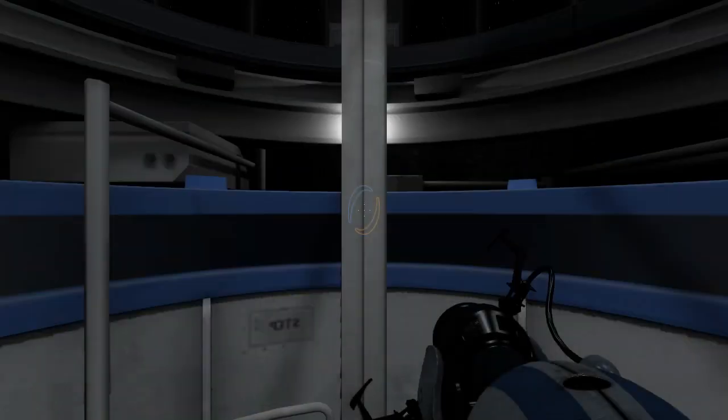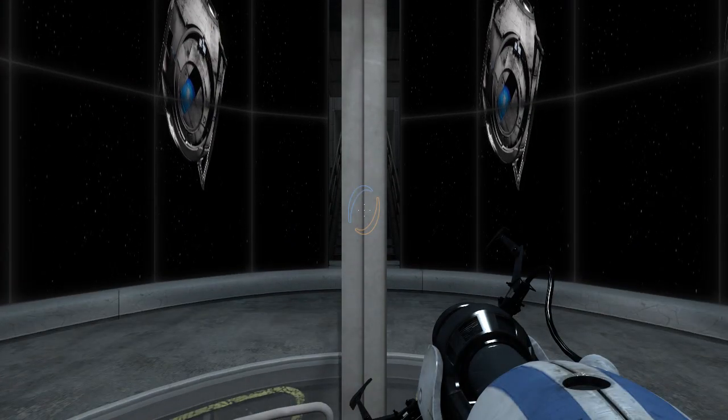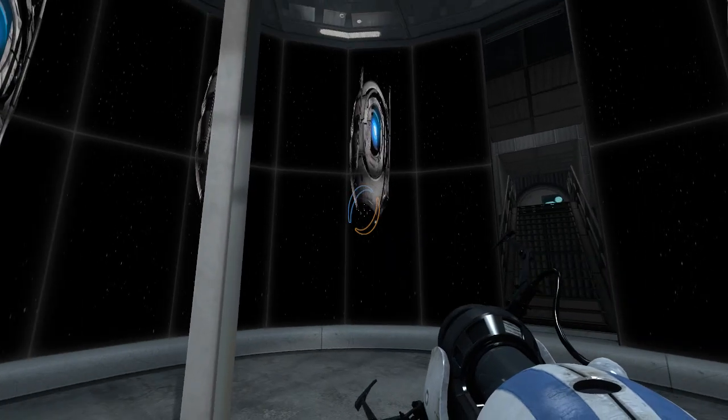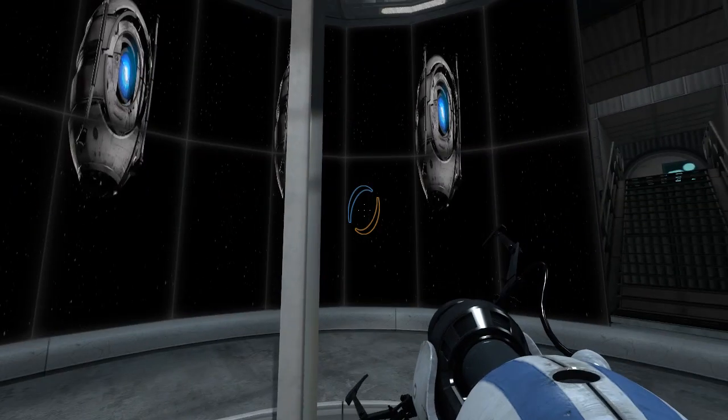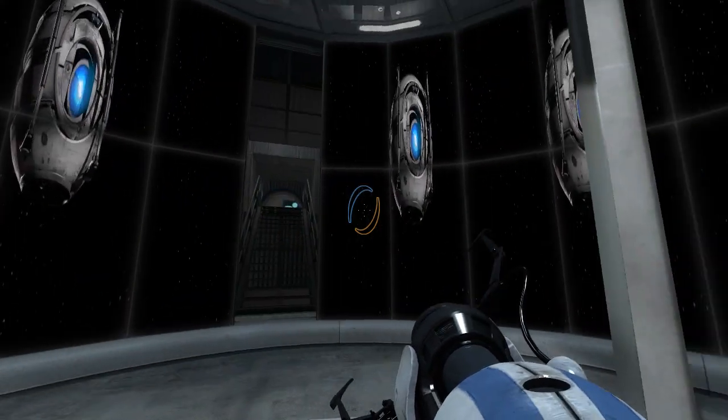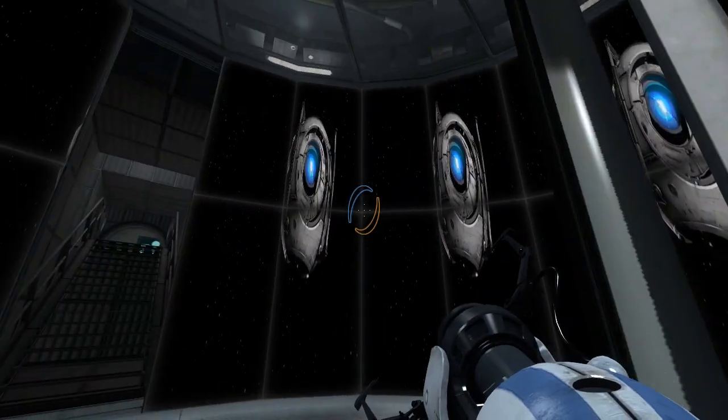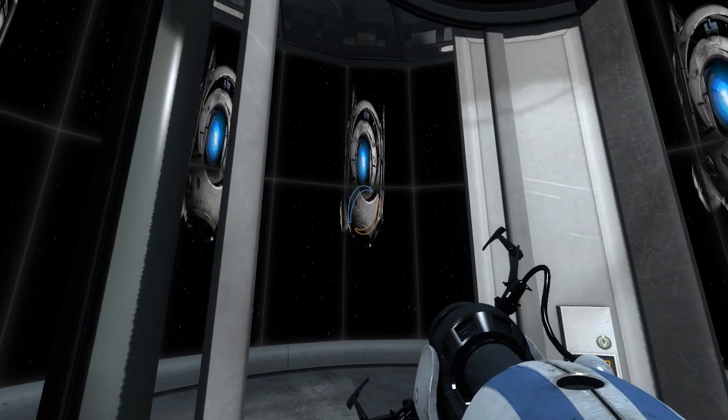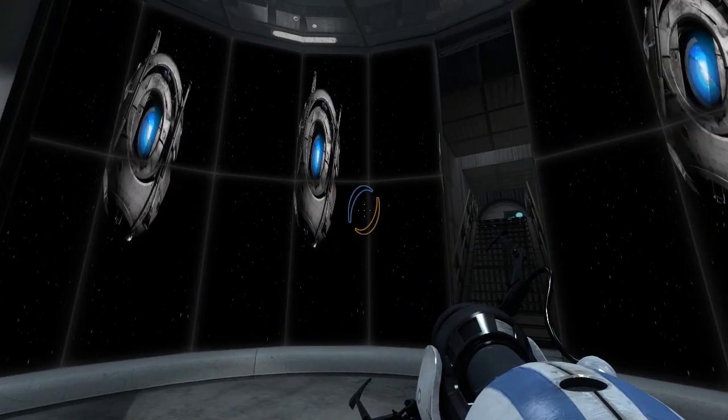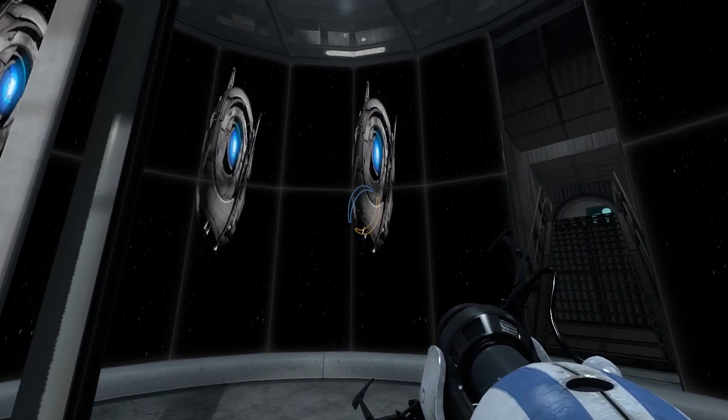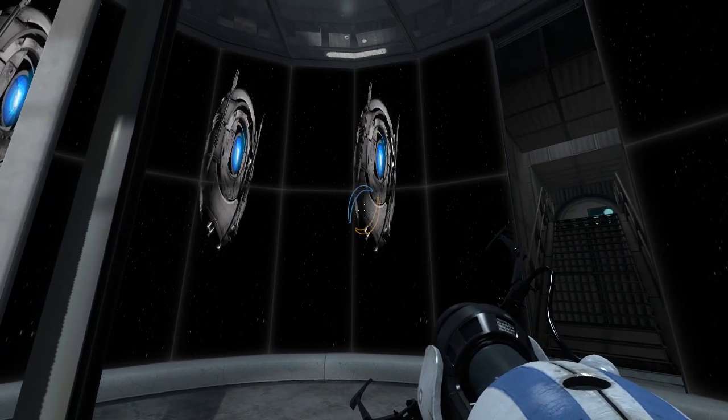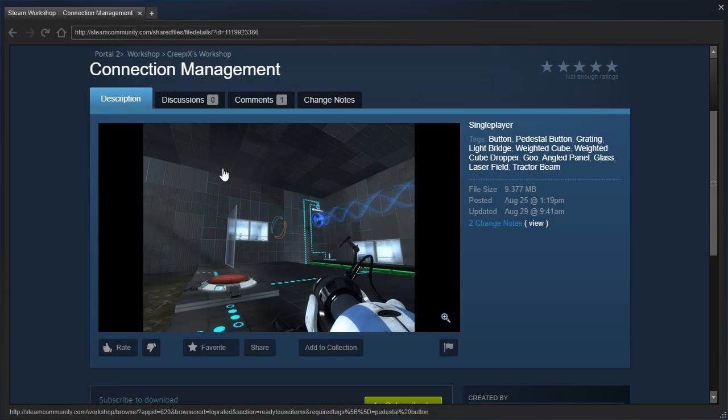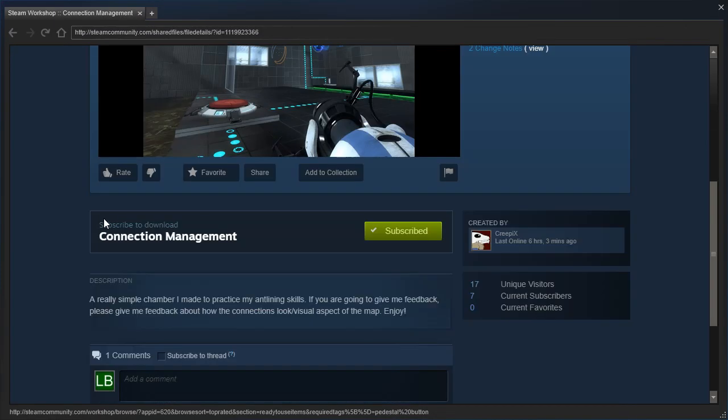Hey guys, I'm LB, and it looks like we have a co-op portal gun, and Wheatley is going to be guiding us through the next test. I hope the next test isn't as squished as Wheatley is. Poor Wheatley, being crushed into a black hole, probably. Right, we're playing Connection Management by Creepix.